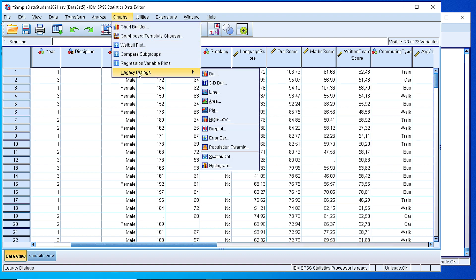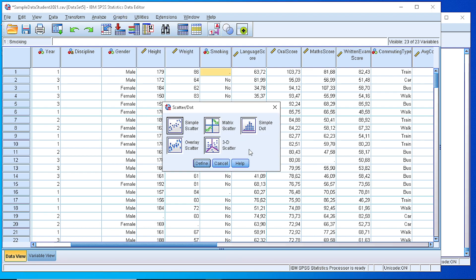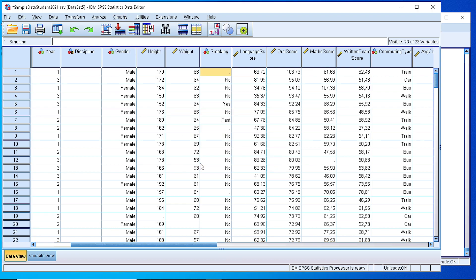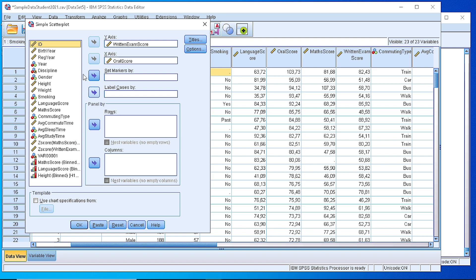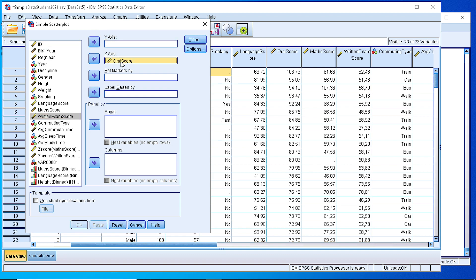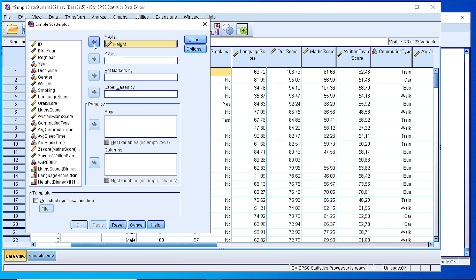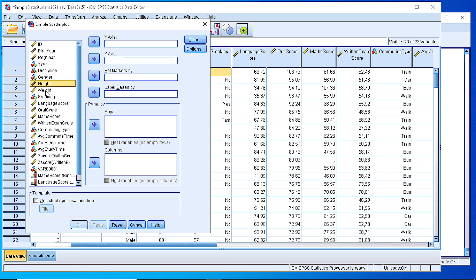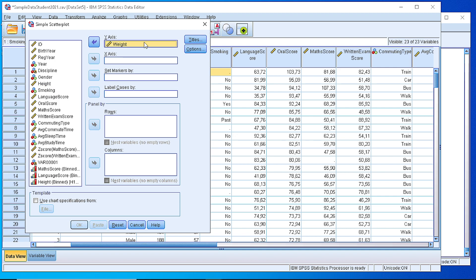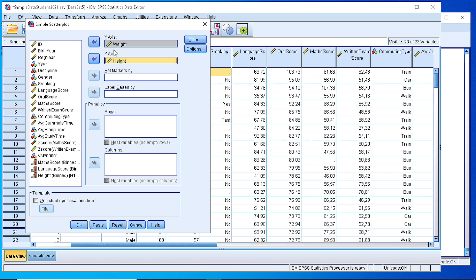Let's go to the Legacy Dialog and create a scatterplot, a simple scatter. Let's pick some numeric variables here. We'll use the weight as the y-axis and the height as the x-axis.